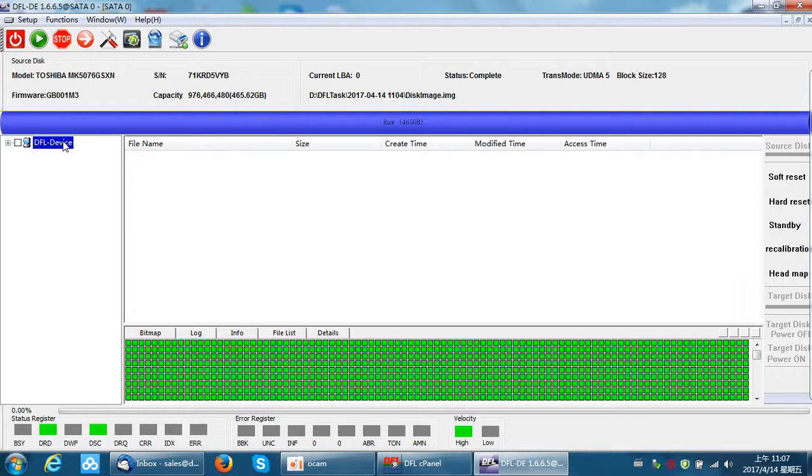So all in all, it's very easy to recover Toshiba hard drives. For physical cases, just swap the heads or swap the PCB and then come to the DFL DDP to do disk image or file extraction.